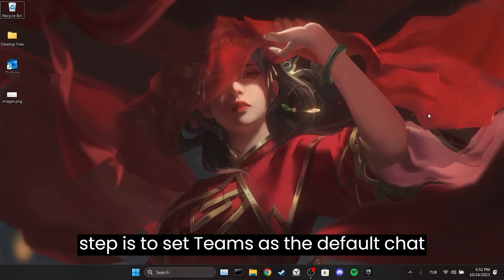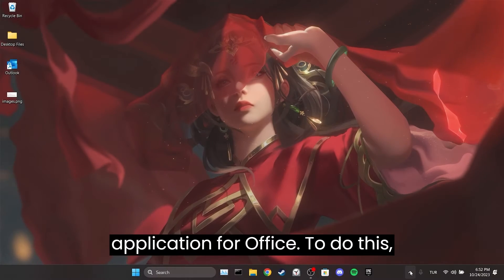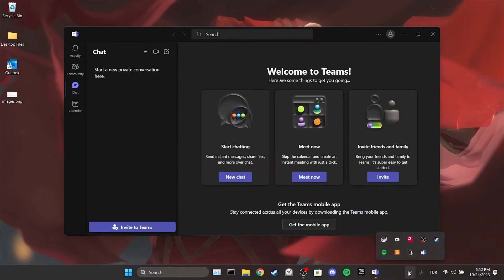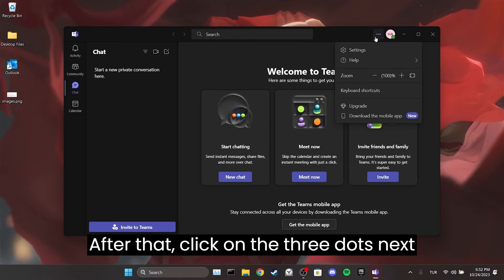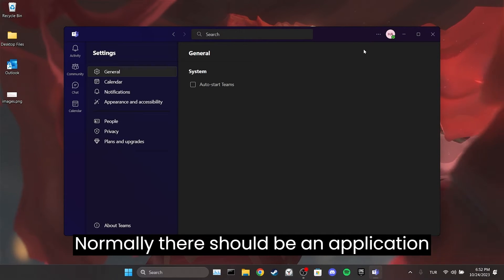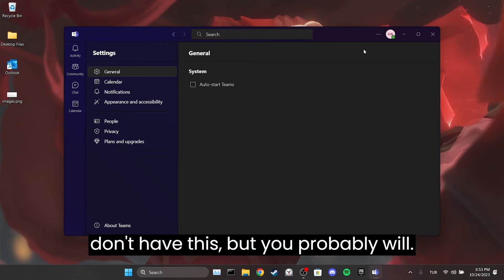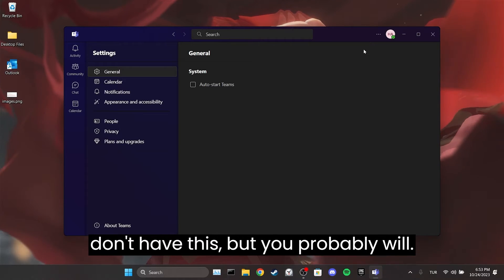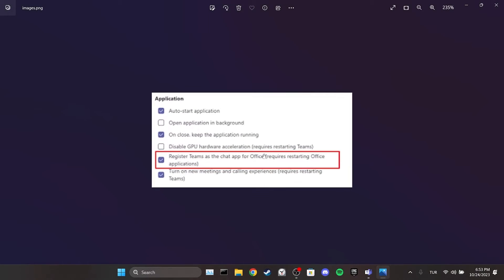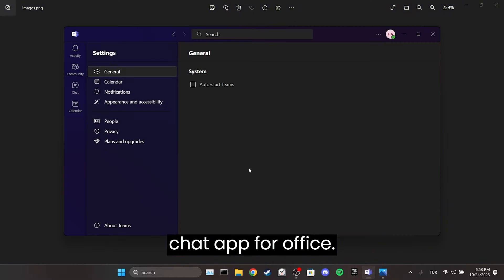The second step is to set Teams as the default chat application for Office. To do this, open Teams. After that, click on the icon next to your profile and then open Settings. Normally there should be an Application section — look for it. Here you need to tick 'Register Teams as the chat app for Office'.